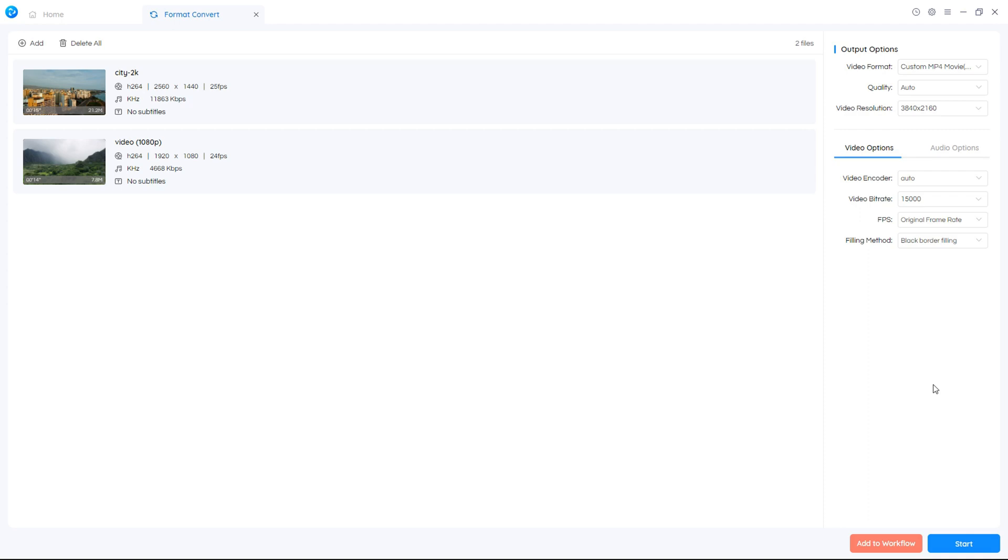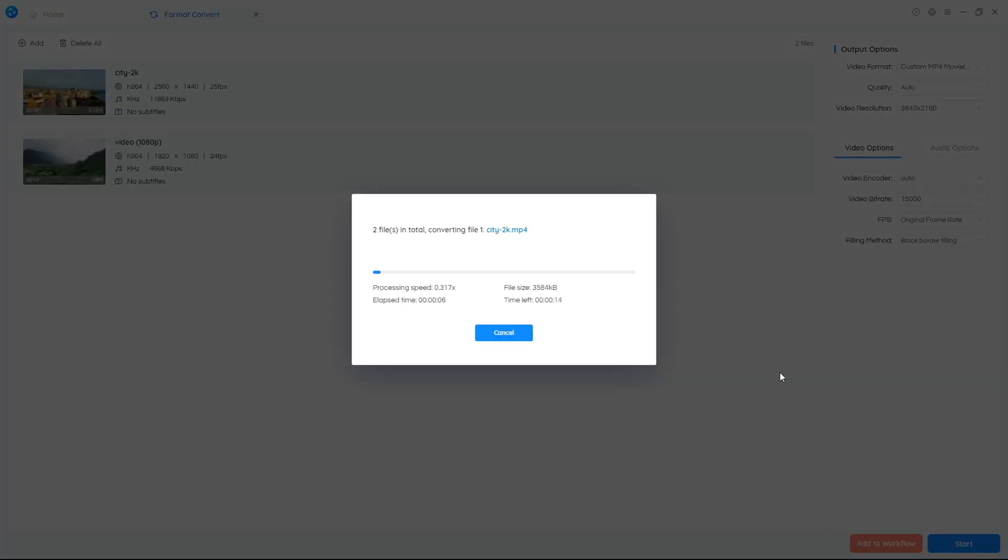Finally, start to convert the videos to 4K in batches. So easy, right?